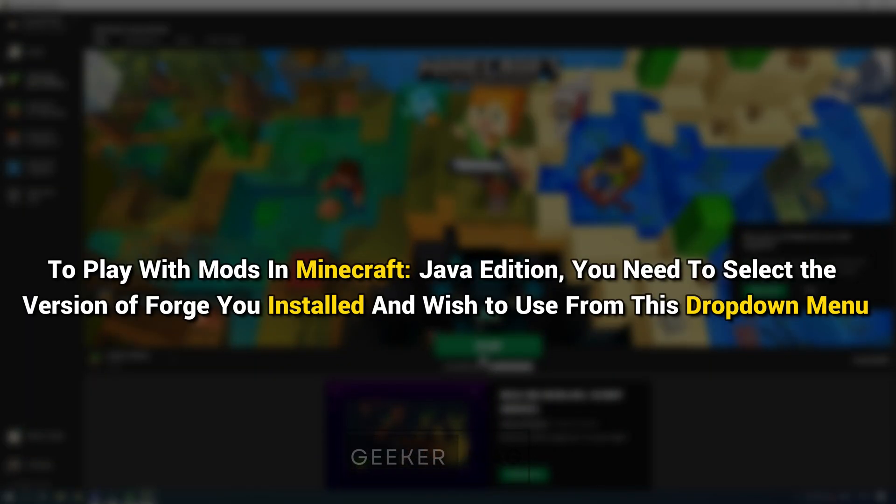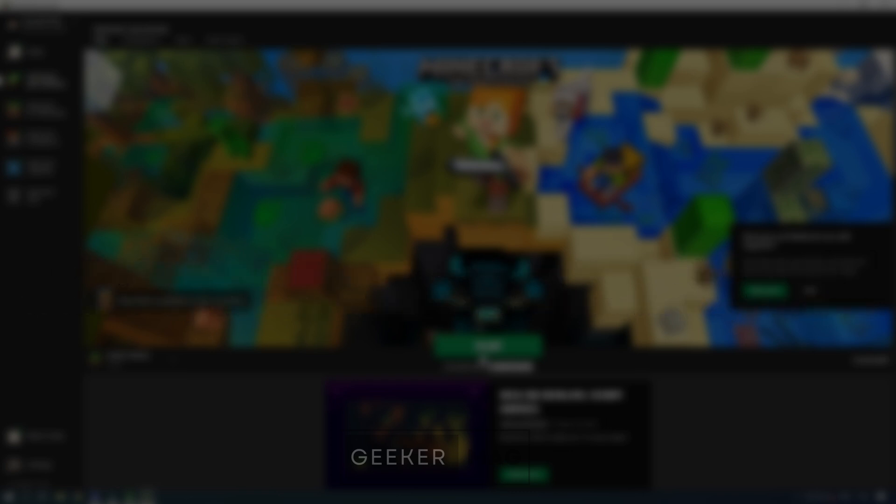To play with mods in Minecraft Java Edition, you need to select the version of Forge you installed and wish to use from this drop-down menu.